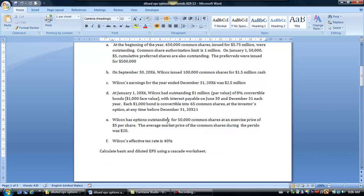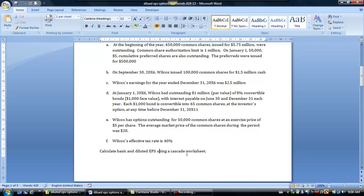There are also options for 50,000 common shares with an exercise price of $5 per share, and the average market price during the period was $20. We want to use the tax rate to calculate both basic and diluted EPS using the cascade worksheet. Don't forget we list securities in the diluted EPS calculation from most dilutive — smallest EPS impact — to least dilutive, which has the biggest EPS impact.